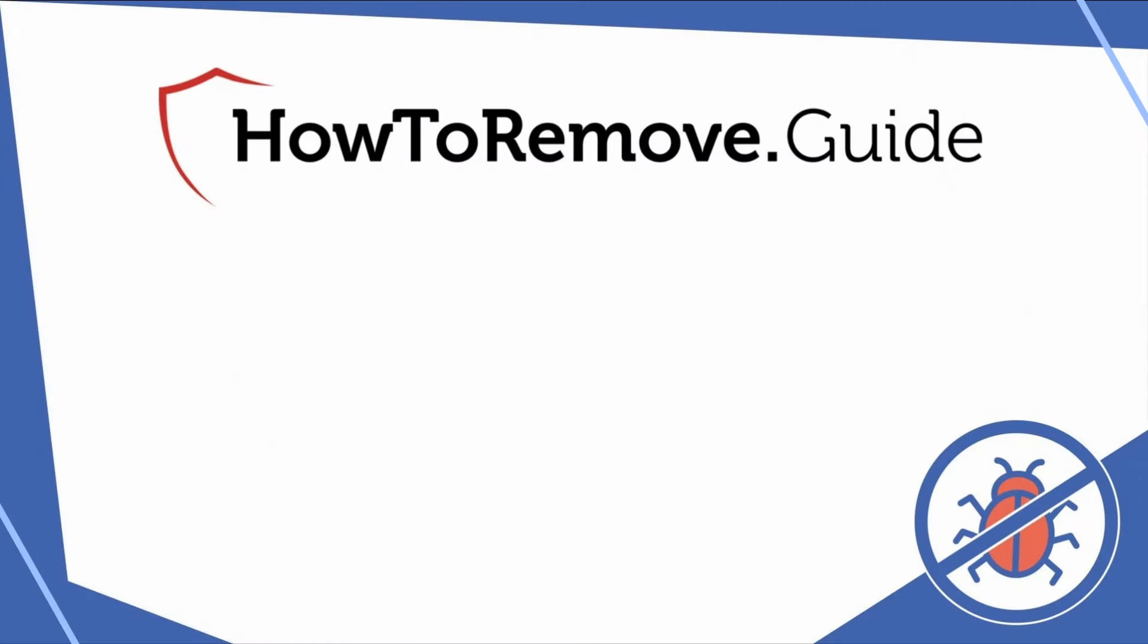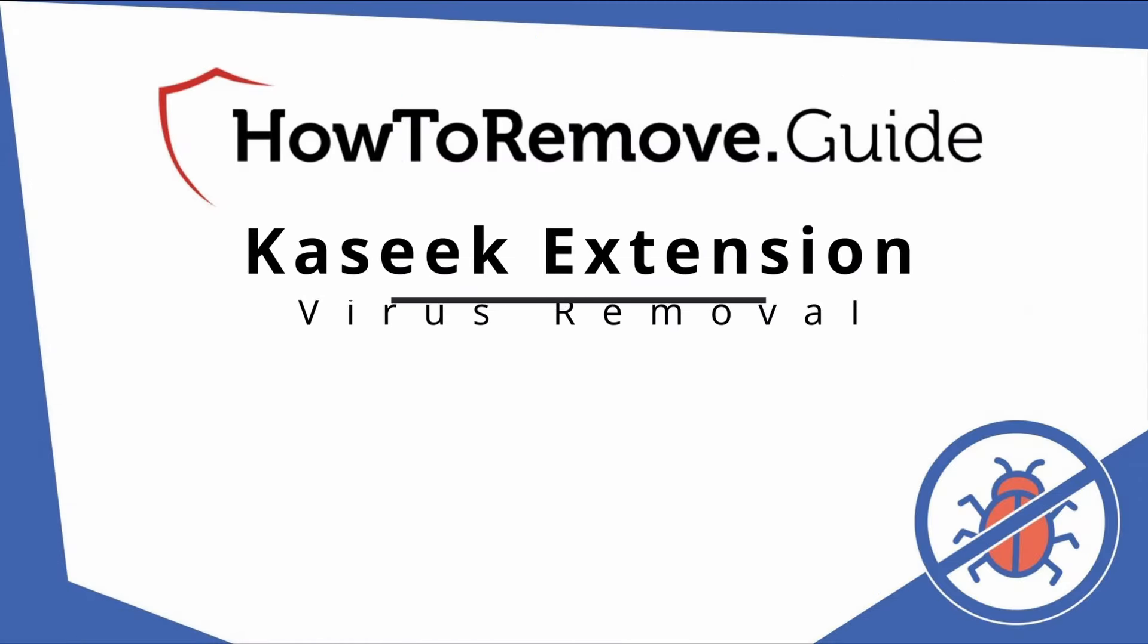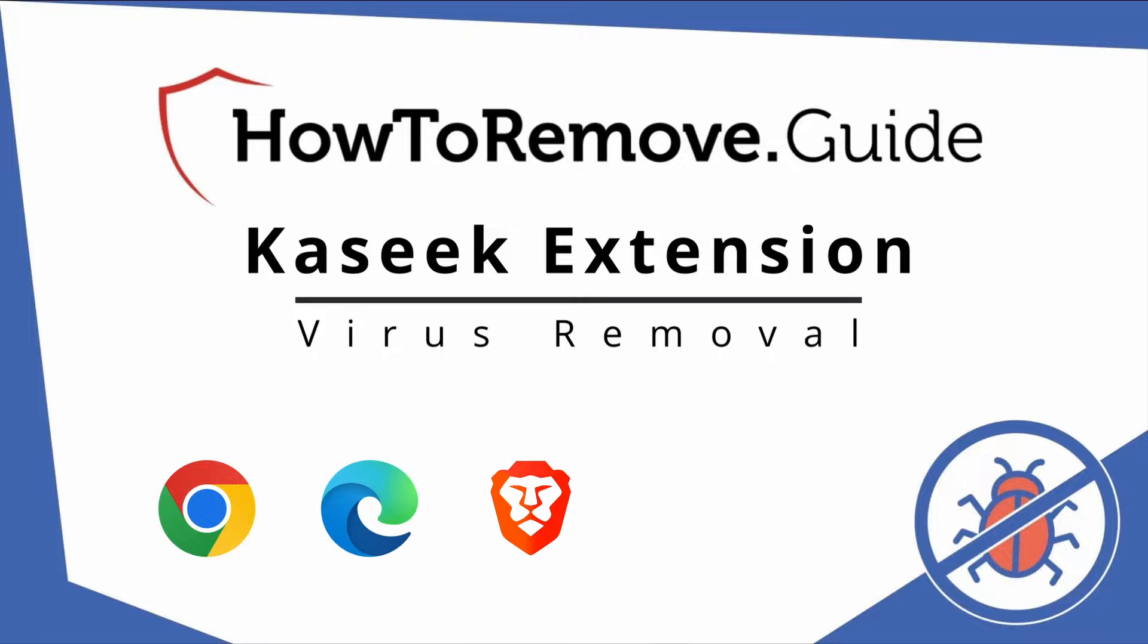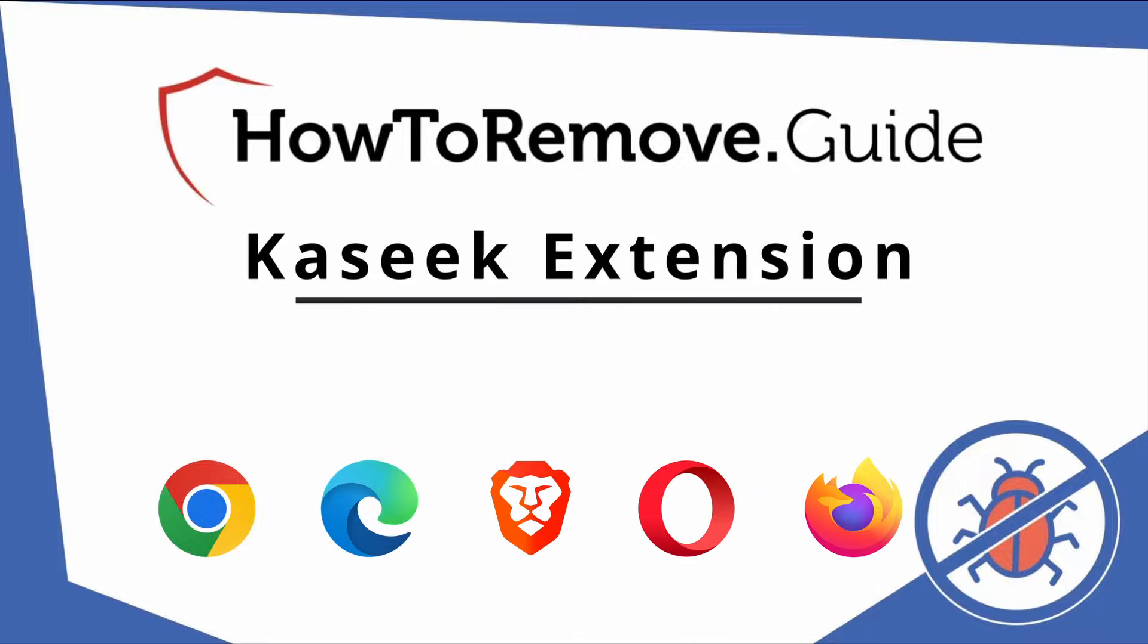Hello and welcome to our video. Here we'll show you exactly the way you can remove this browser hijacker from your Chrome, Edge, Brave, Opera, and Firefox browser.